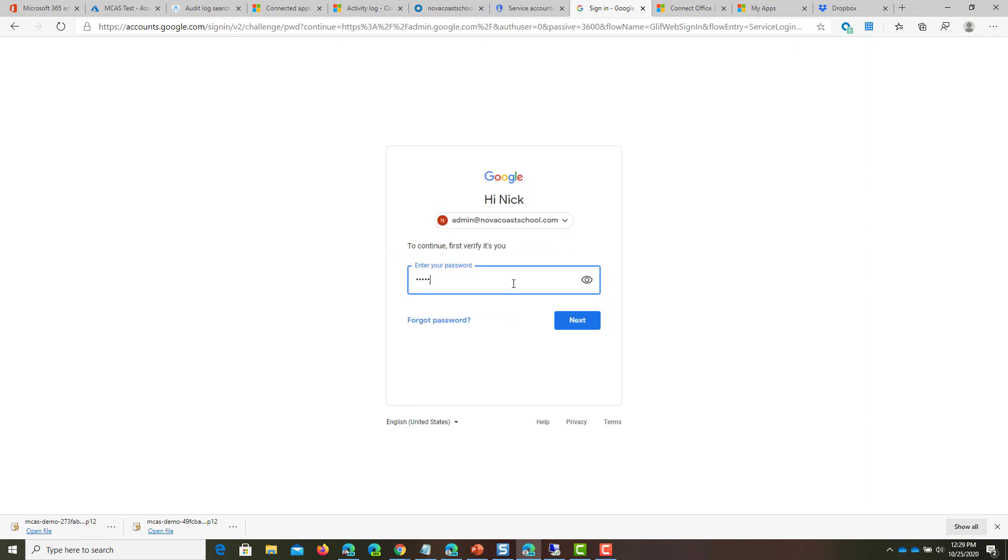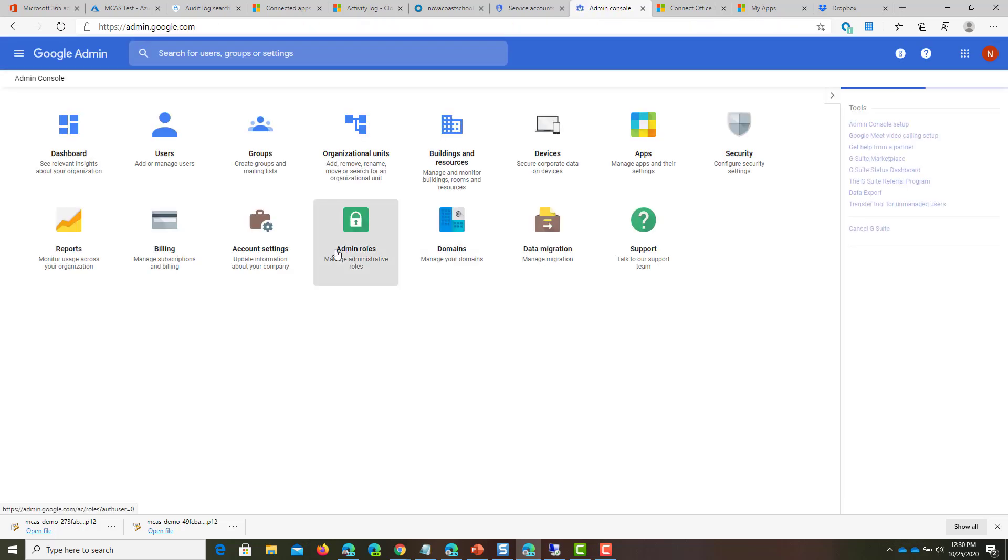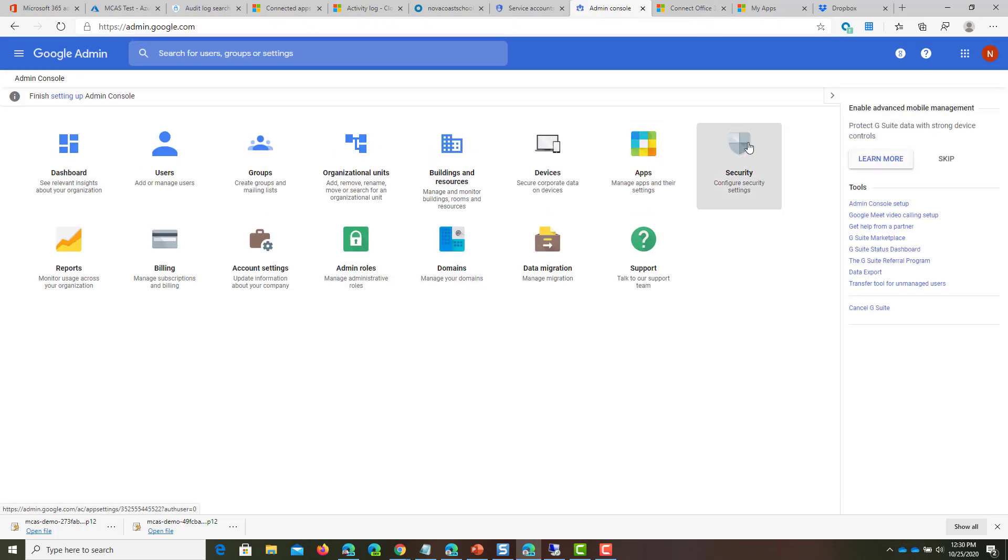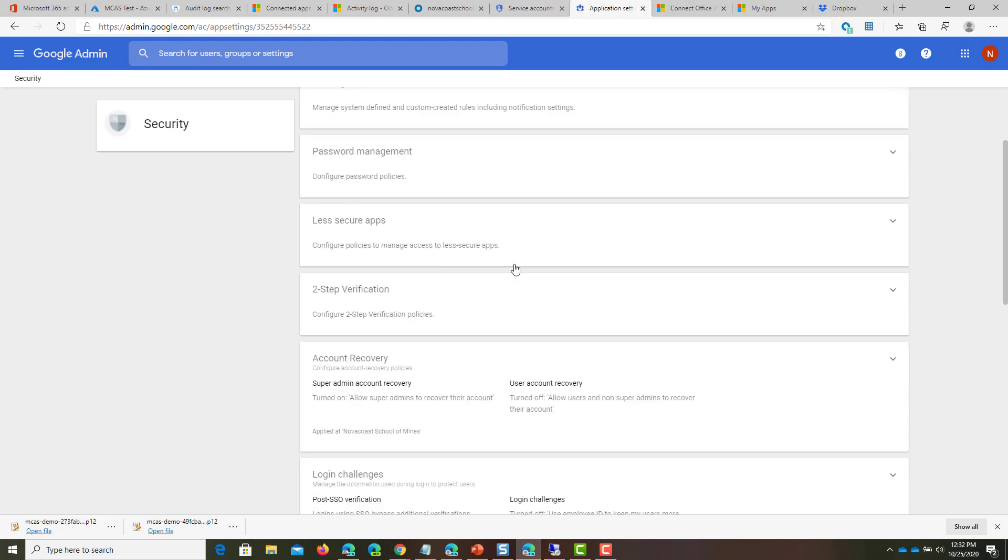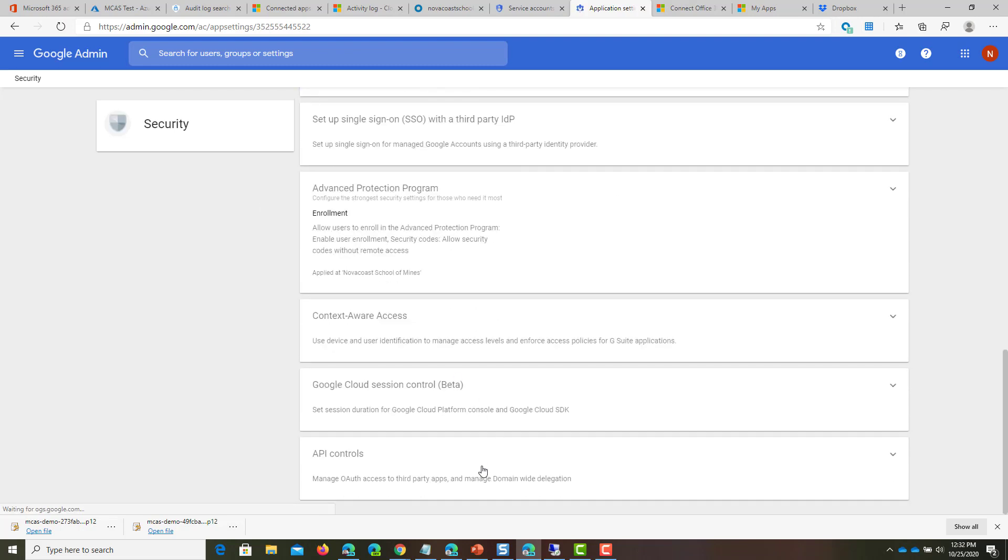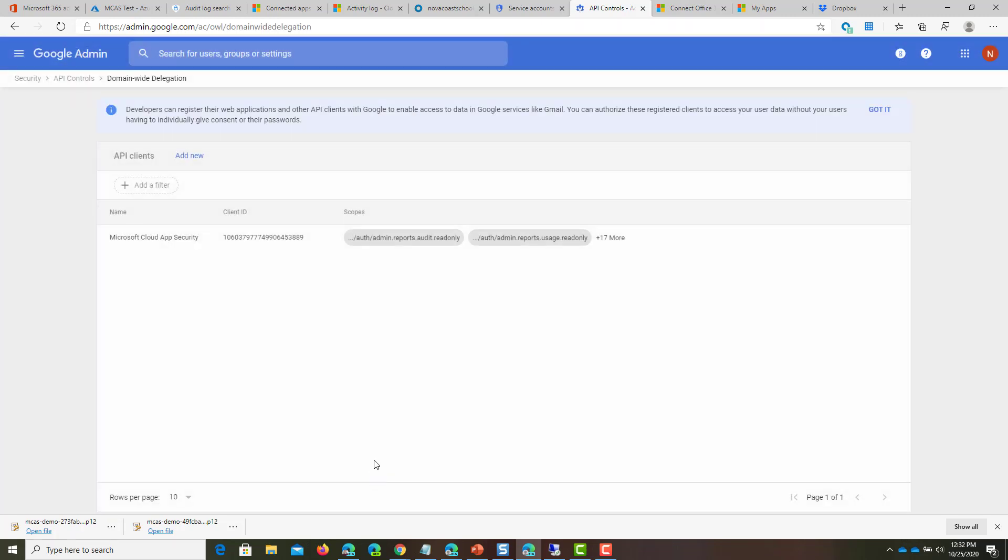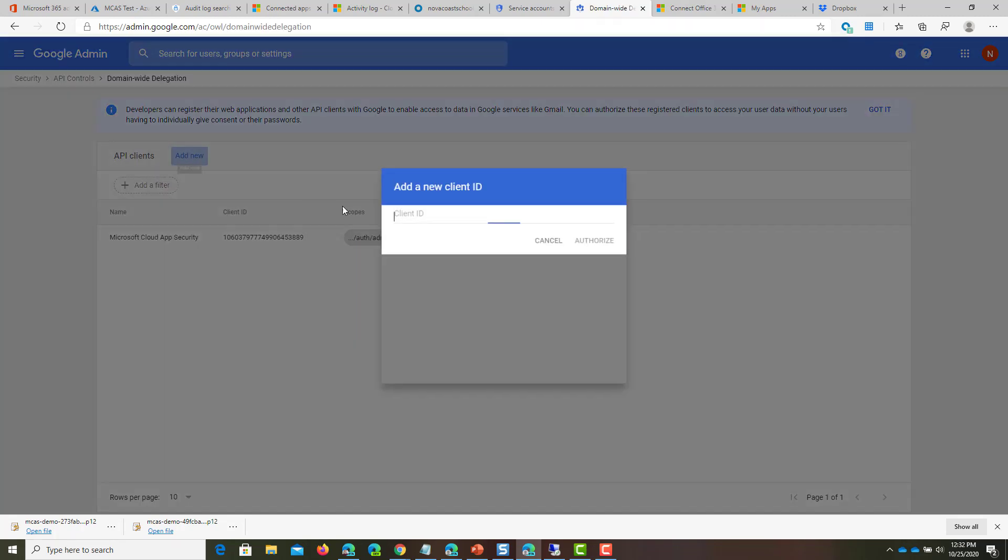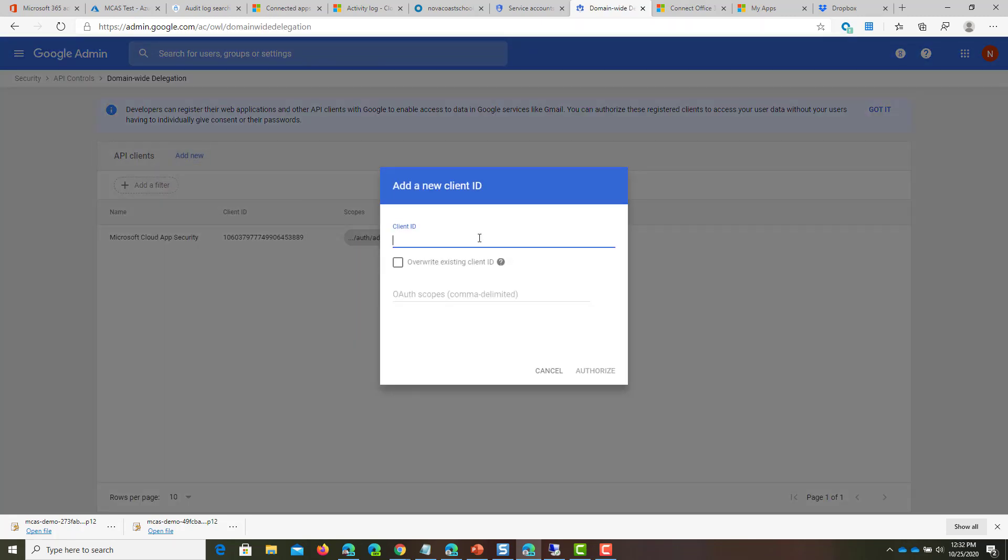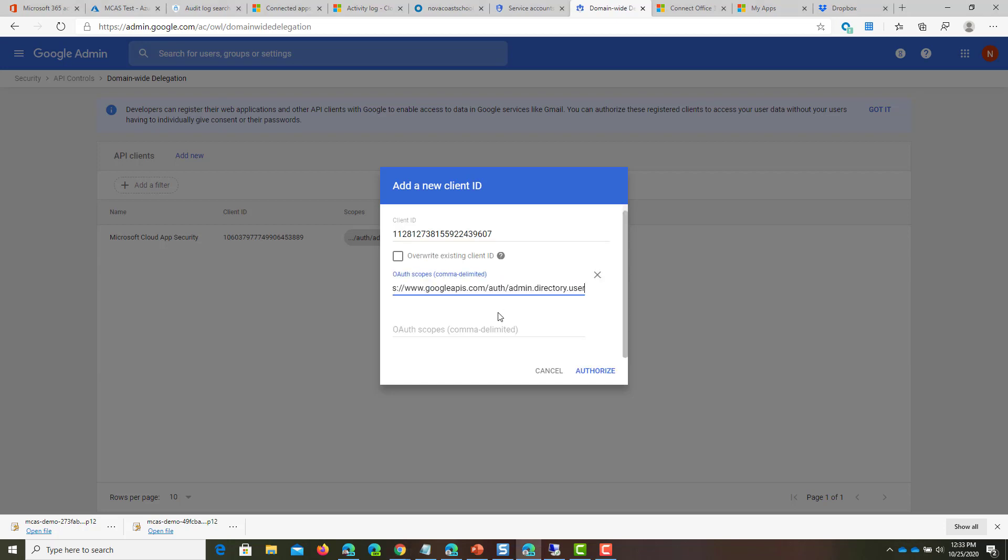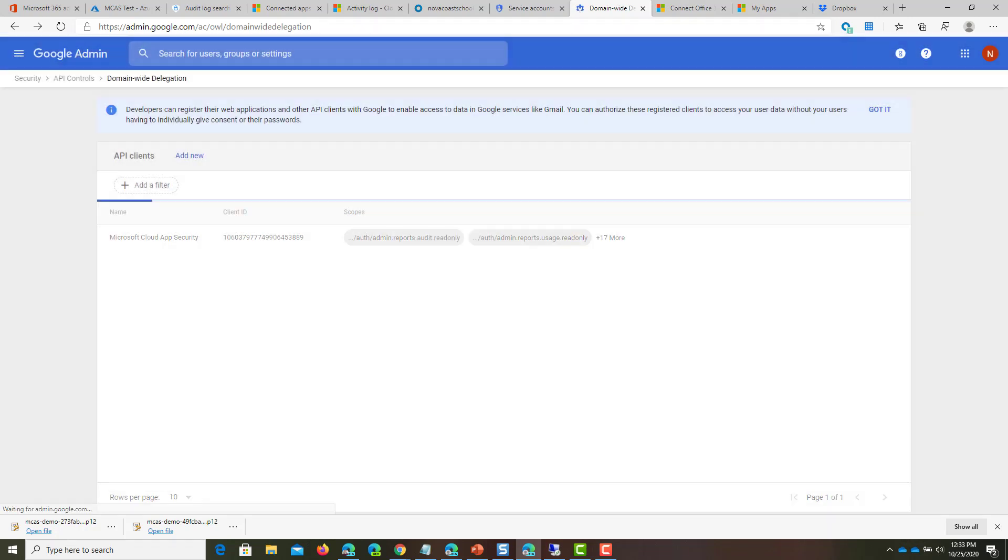The next thing you want to do is open a new tab and navigate to the admin console. From the Security page, scroll down and select API Controls. Click Manage Domainwide Delegation. Click Add New and paste in our client ID that we copied earlier. Then paste these scopes from the guide, which is under number 12 letter F. These are all comma delineated and you can click Authorize.